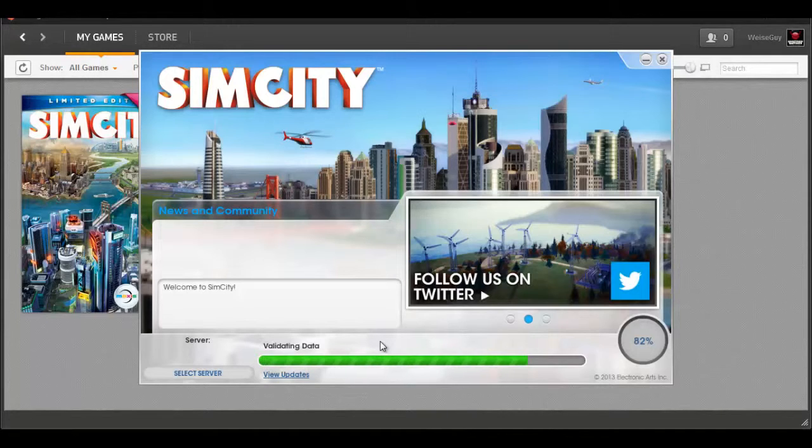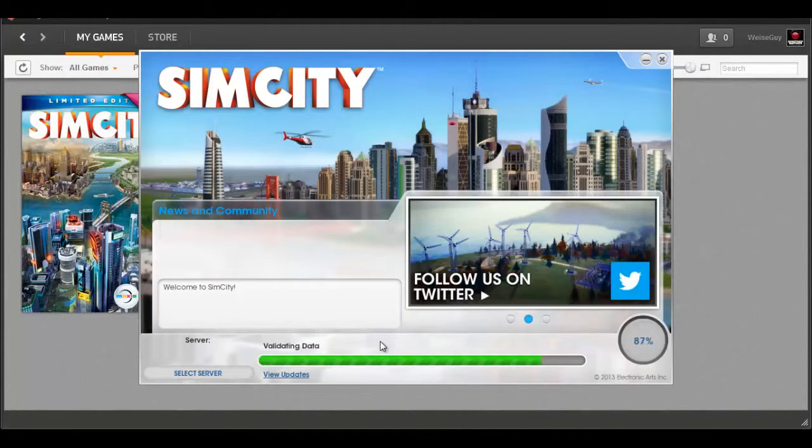Pharaoh, Caesar, all those different games like that. I always loved playing those when I was a kid, and now I get to play this new one.